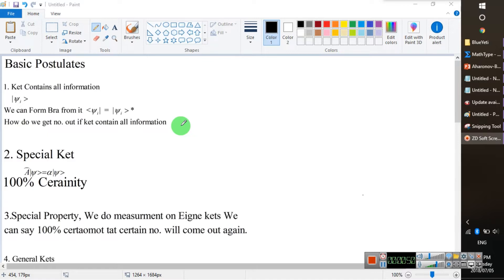Before we proceed, we need to know a few things. When we start the Fermi's Golden Rule, we need to discuss some basic postulates of quantum mechanics.